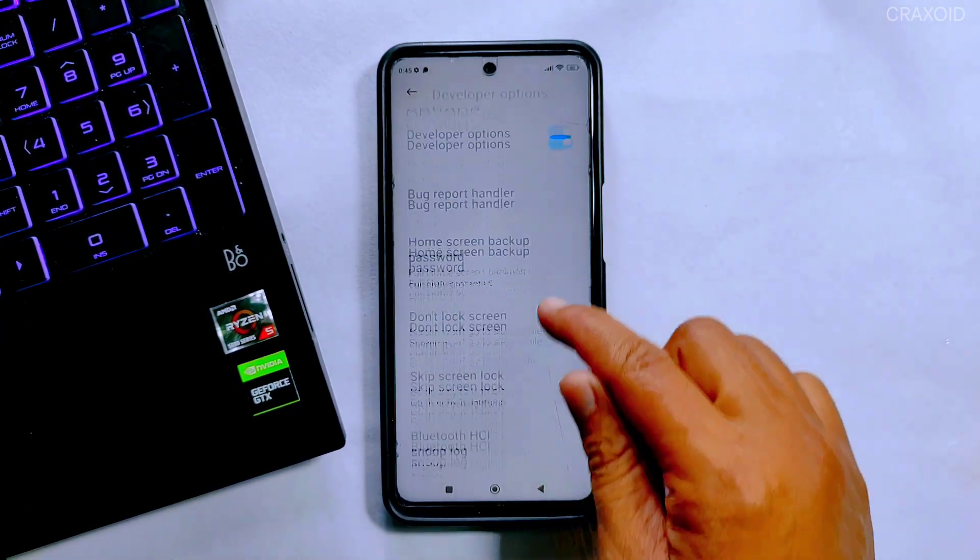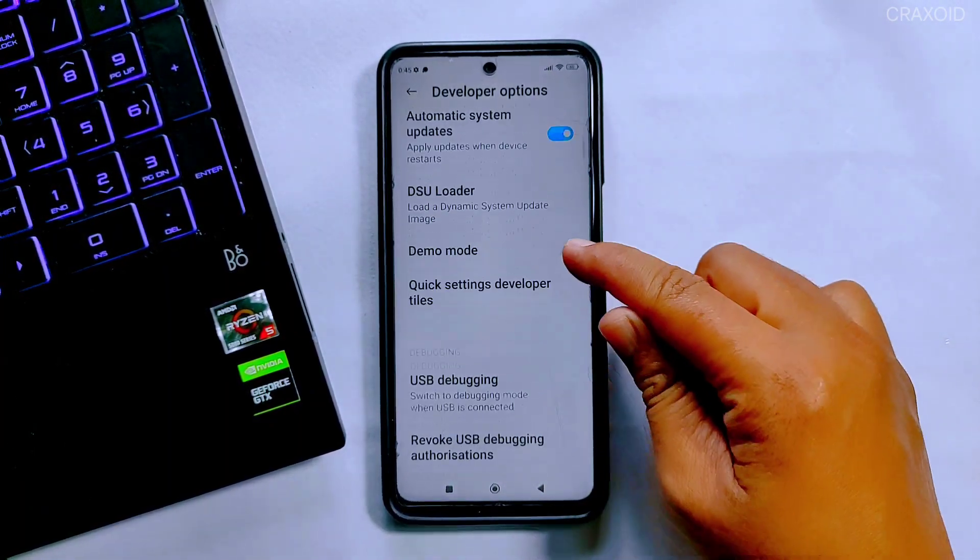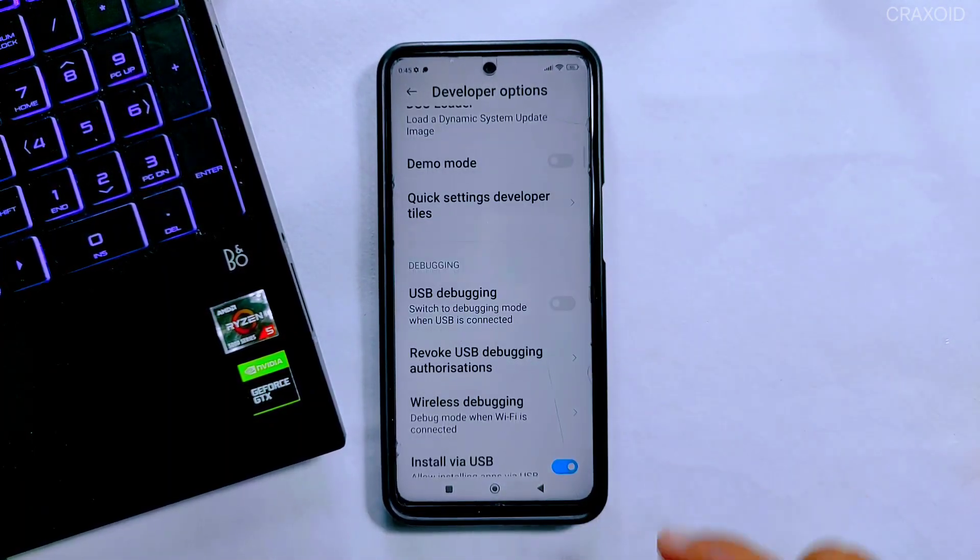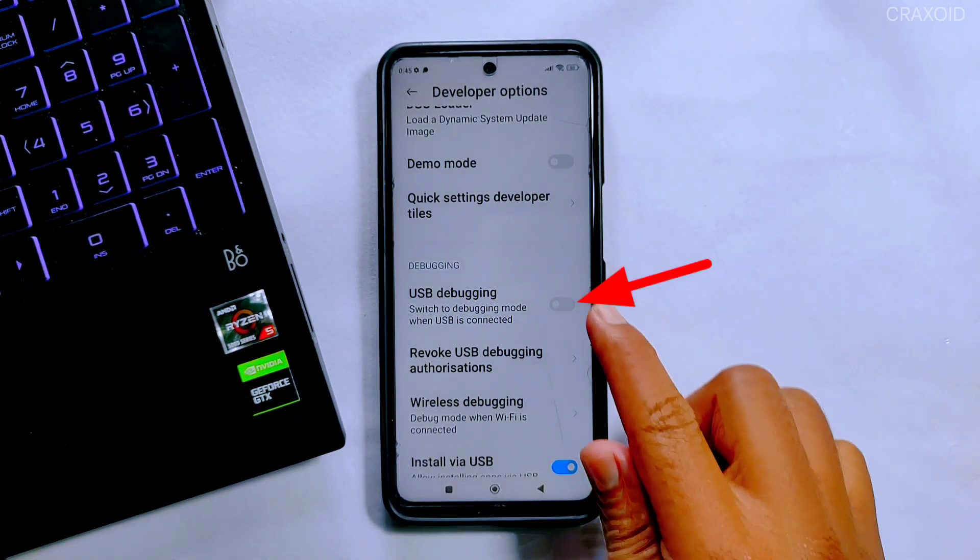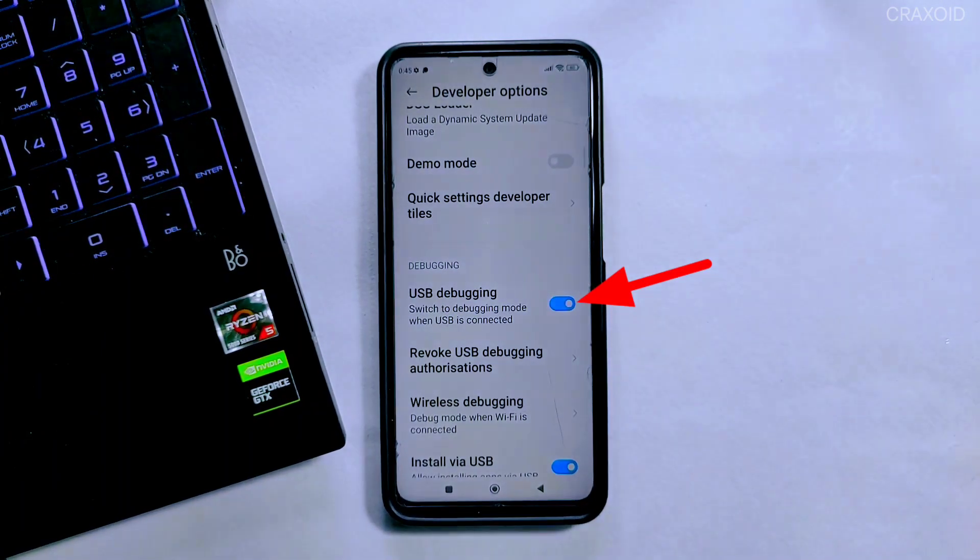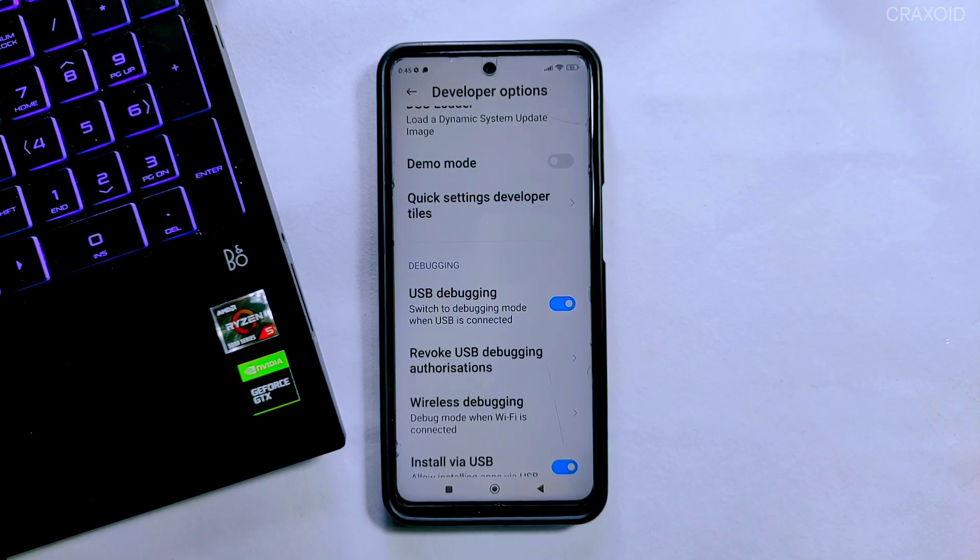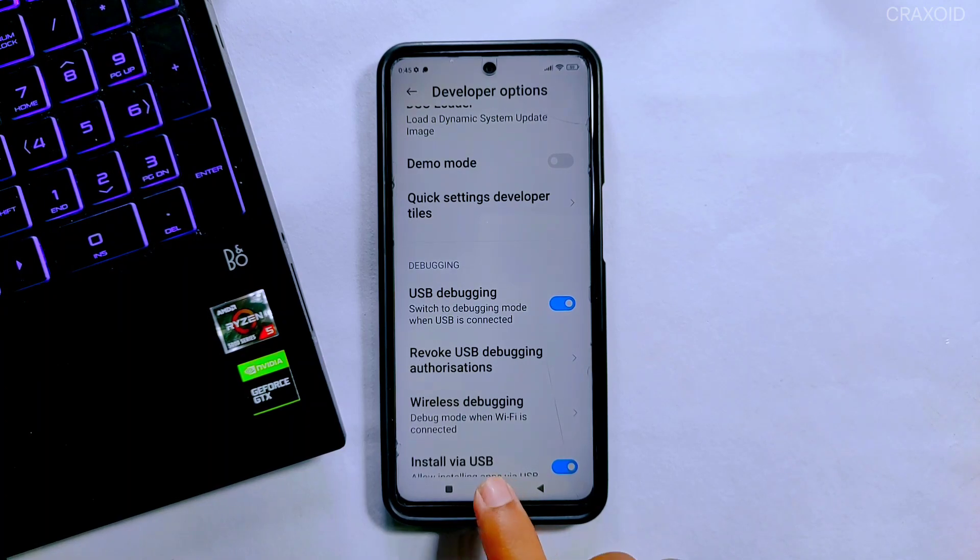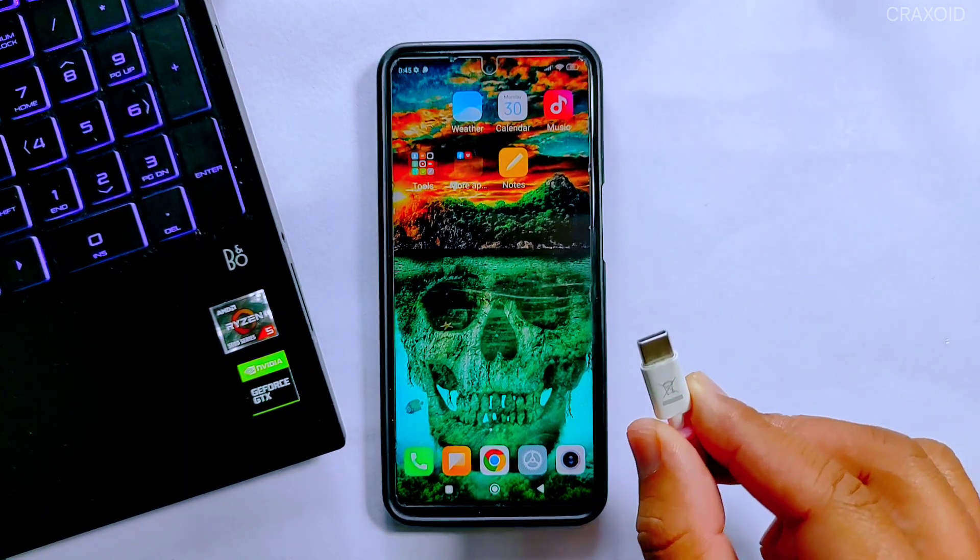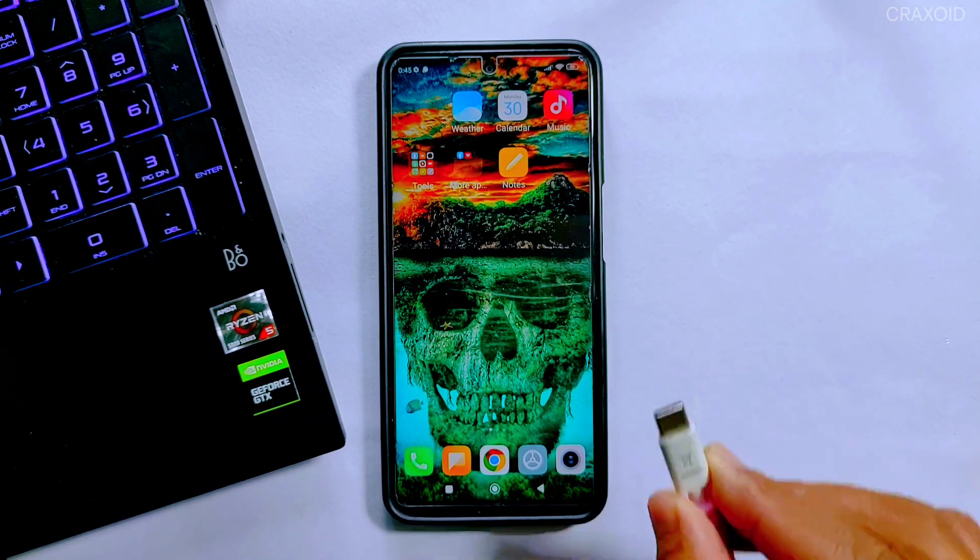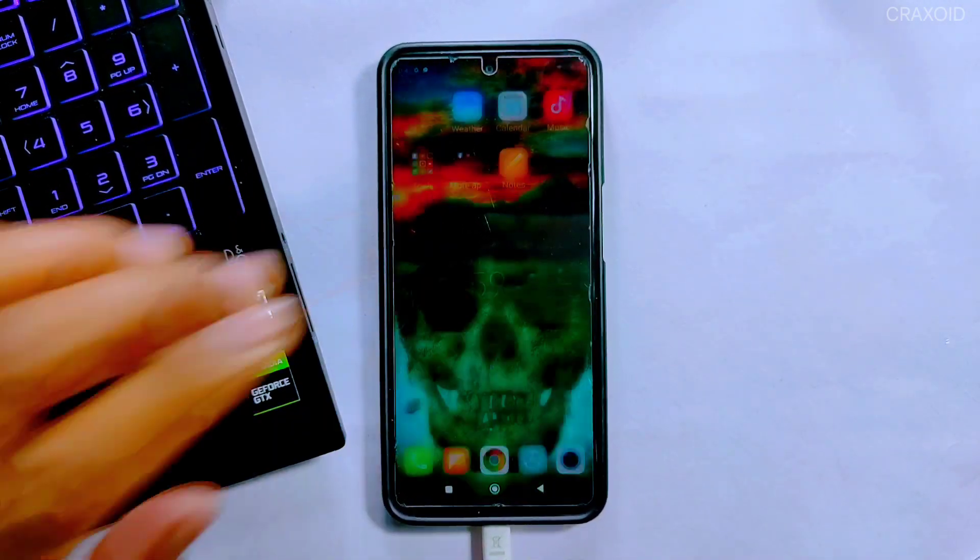In Developer Option, scroll down until you find USB Debugging. Here we need to enable this USB Debugging option. Now after enabling USB Debugging, we need to connect our phone to the computer or laptop. Simply connect the phone with USB data cable and go to the computer.